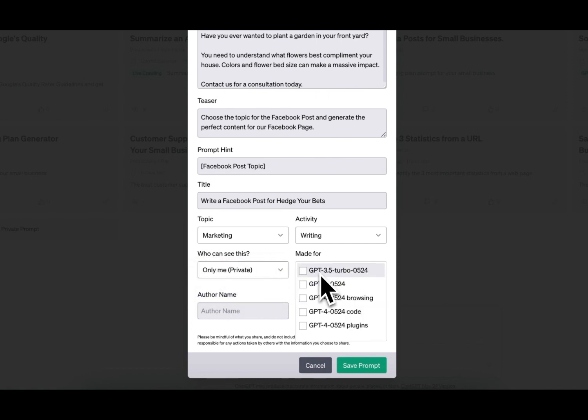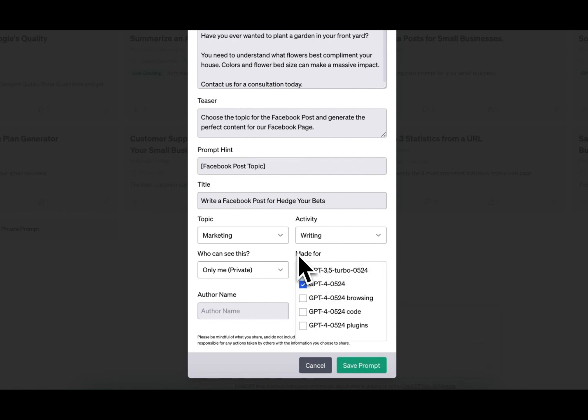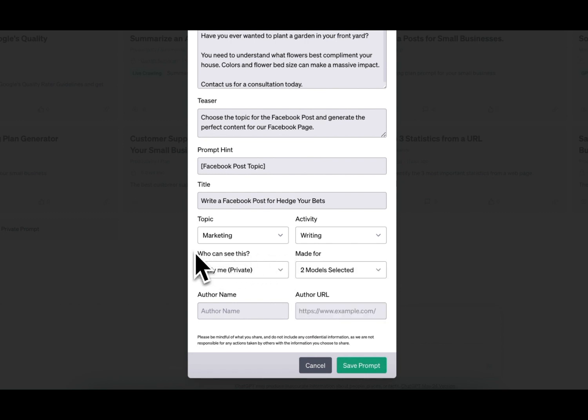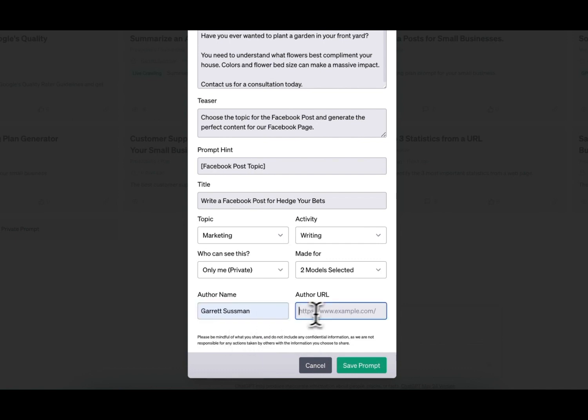Made for, this just determines what model. So if you're a ChatGPT plus user and you have four, you can select that. This is more useful for when you're doing it as a public prompt. Then you put in your name and your author URL, it's optional. And then you save the prompt.